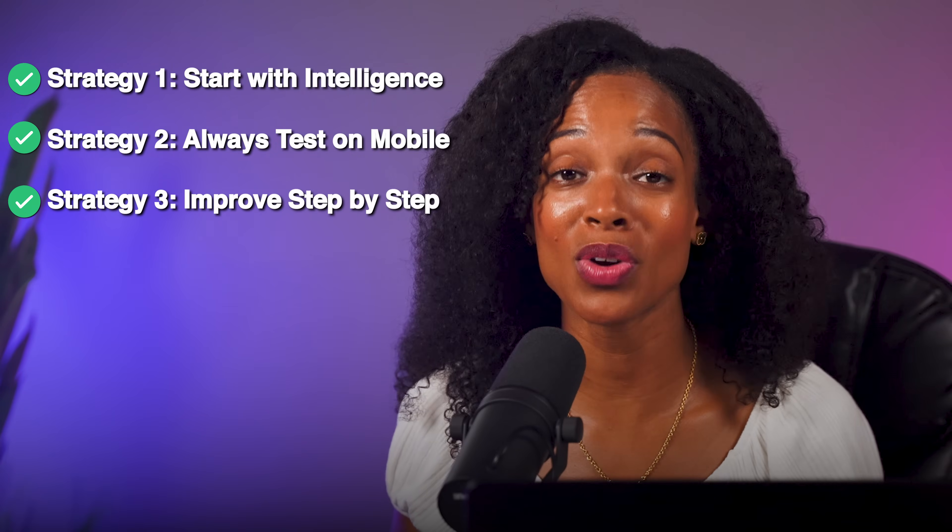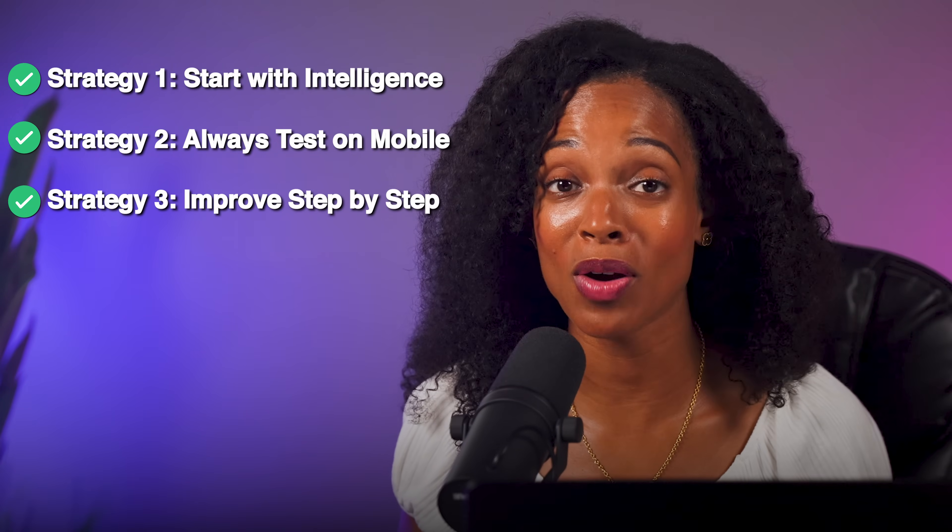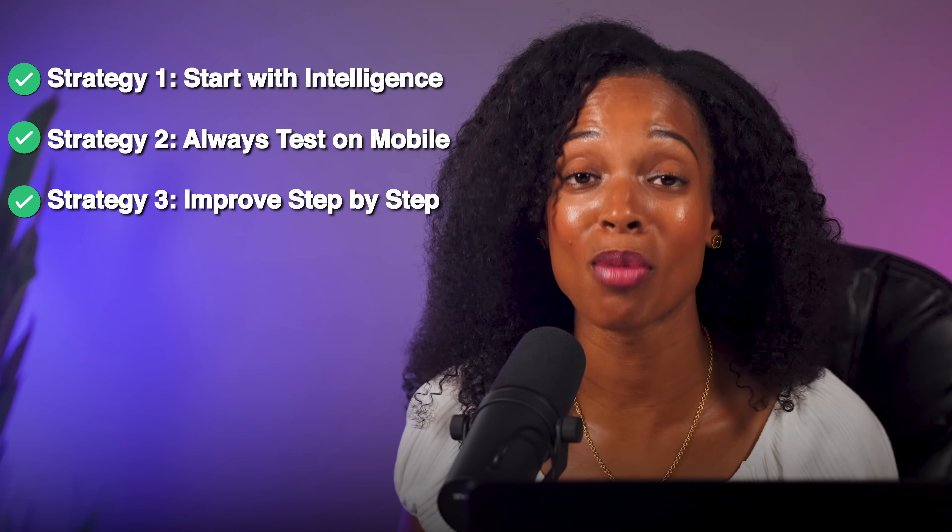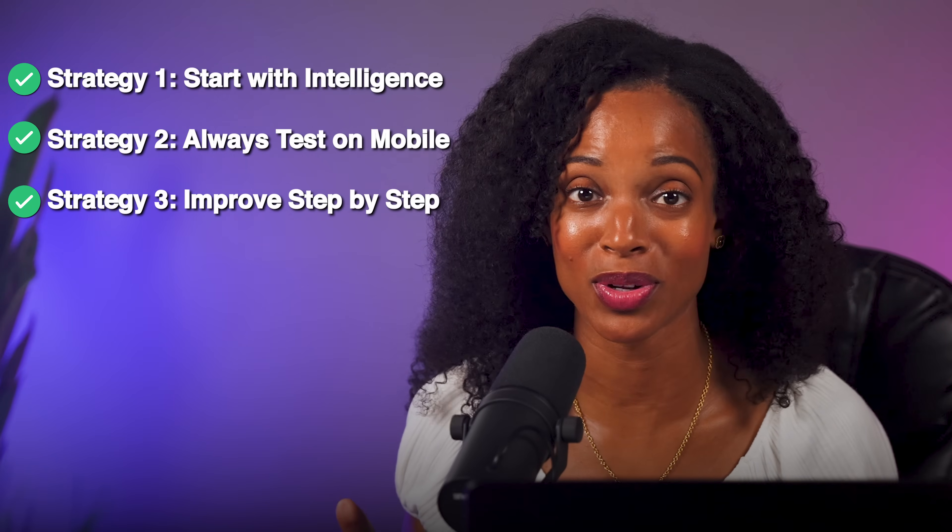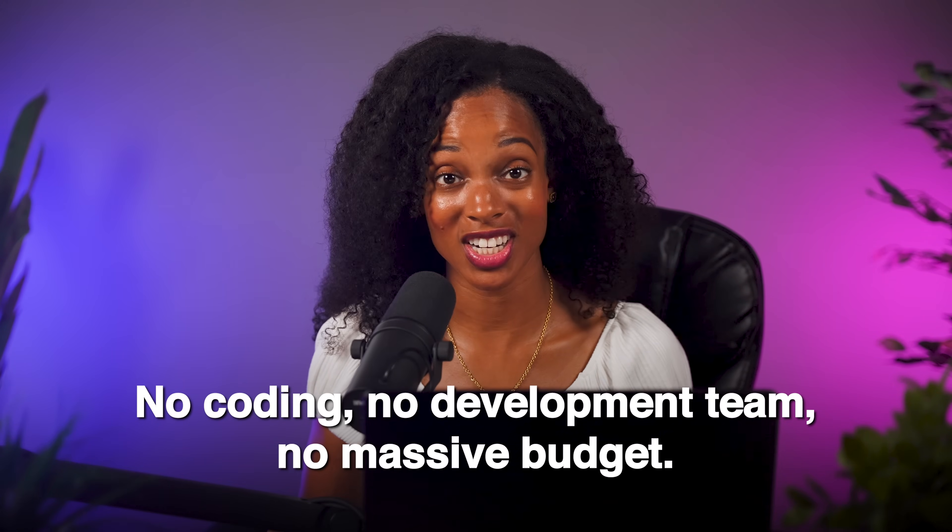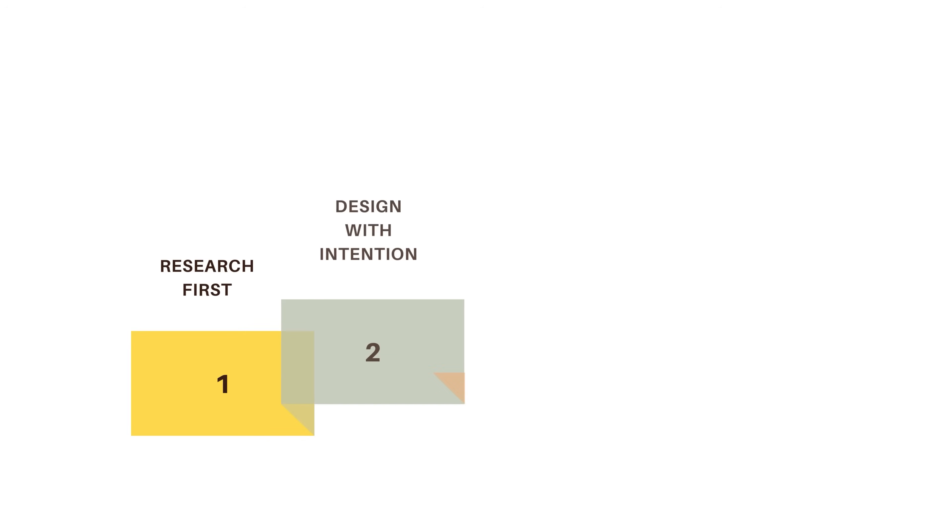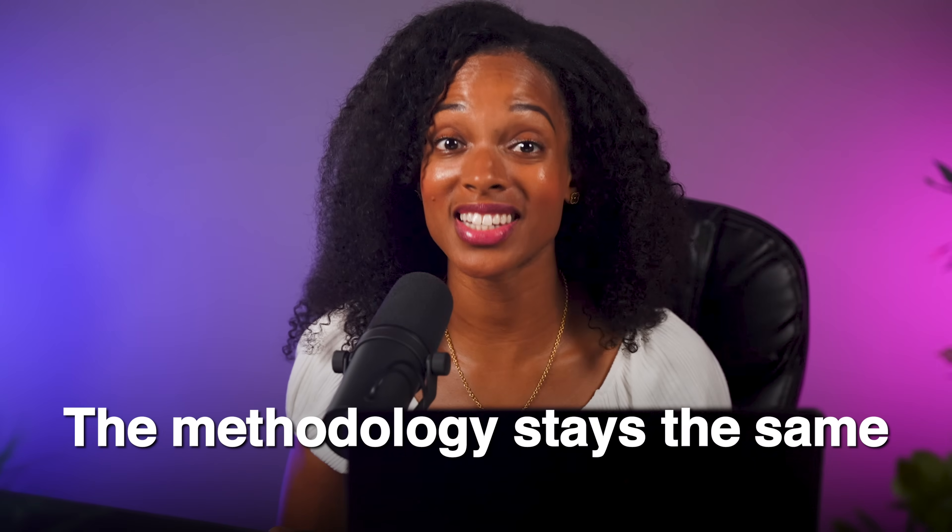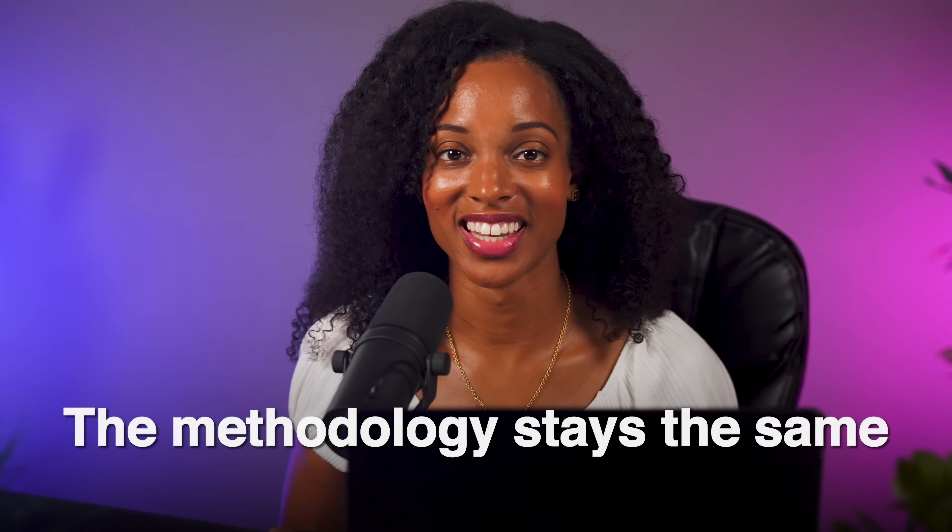Master these strategies and you can build AI-powered apps that actually solve real problems for real people. So there you go. We've just gone from having an idea to a fully functional wellness coach app. No coding, no development team, no massive budget. Just smart planning, the right tools, and patience for this iterative process. The approach we've used here, researching first, designing with intention, building incrementally, and refining based on testing, that's applicable to any AI coach app you'd want to build. A productivity coach, a language tutor, a fitness trainer. The methodology stays the same. If you enjoyed this video, then please give it a thumbs up. It really helps the channel. And if you want to learn more about how you can use AI to level up your work and your life, then click this next video.